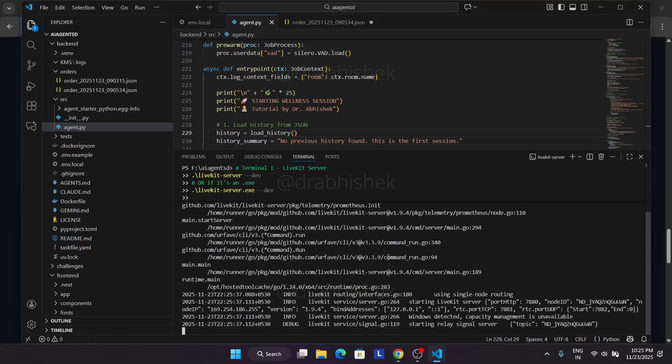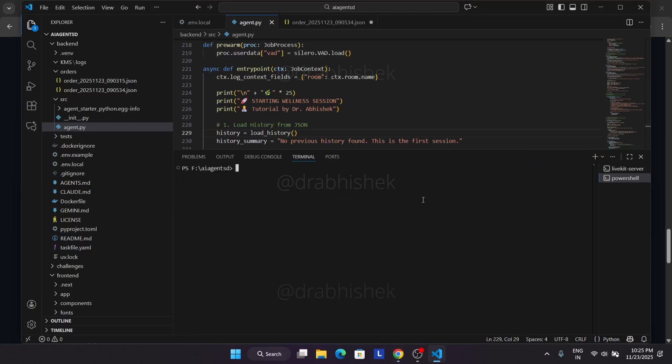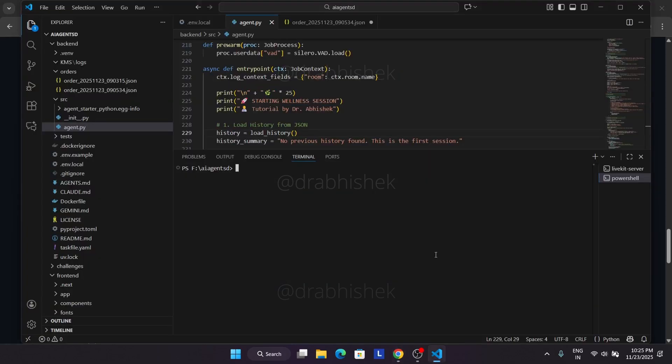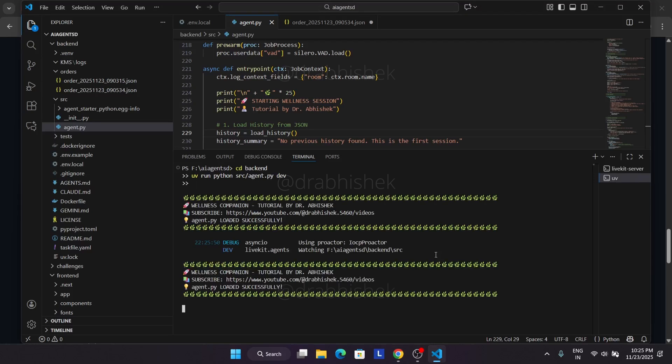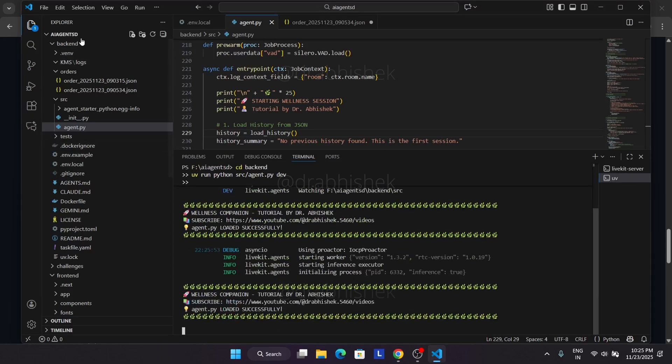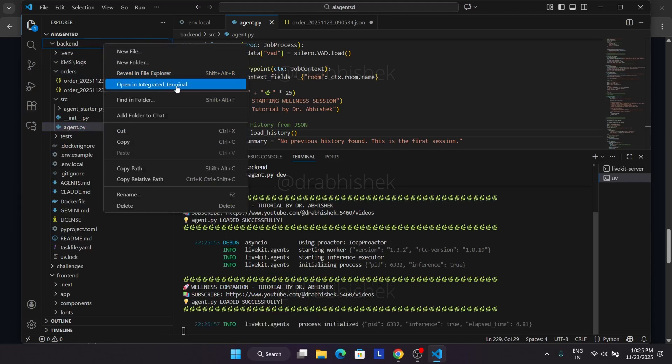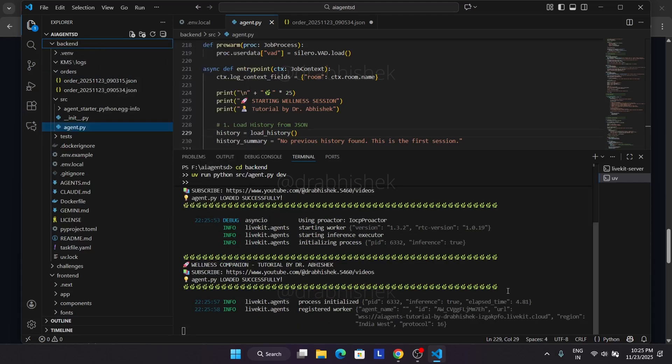Now first of all, come down over here to start the server. You can see, just copy this command. You can see the server has been started. Now again, click on the first another terminal. If you face any error, you need to come over here to the backend, right click, open in integrated terminal.